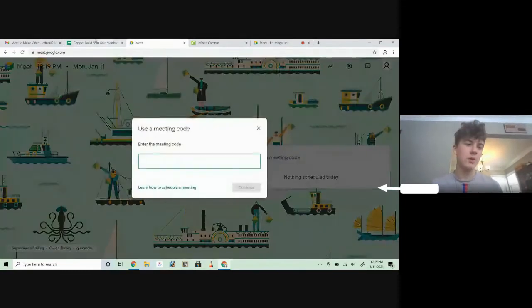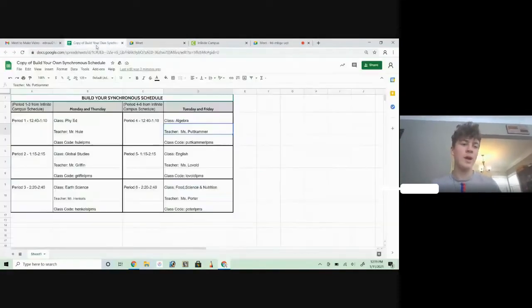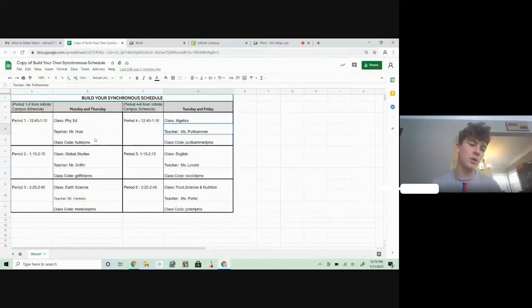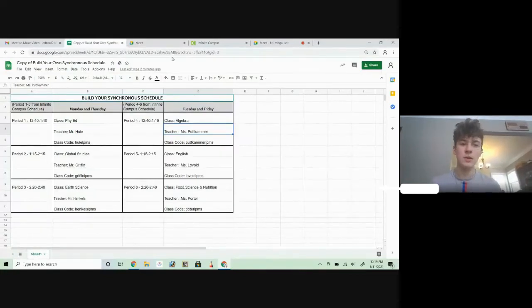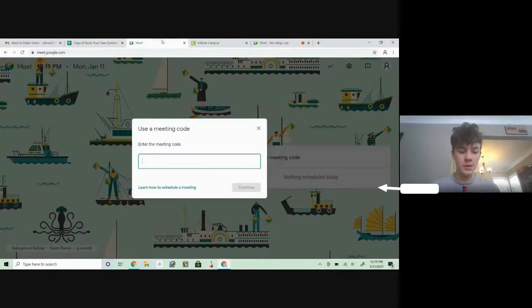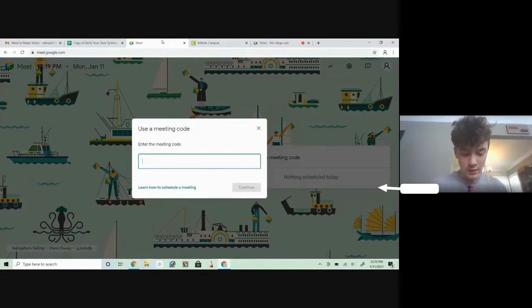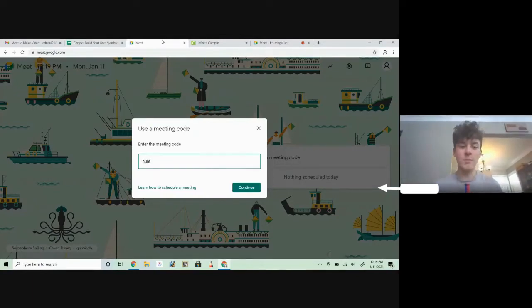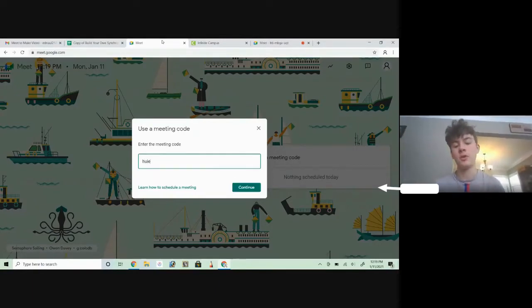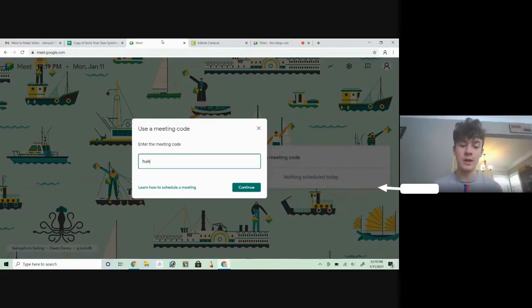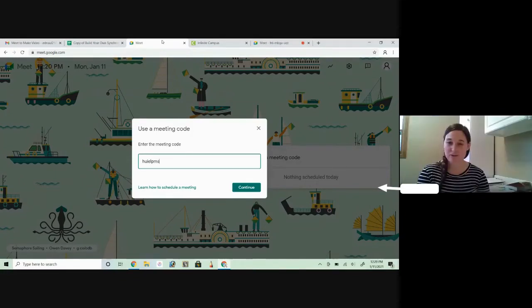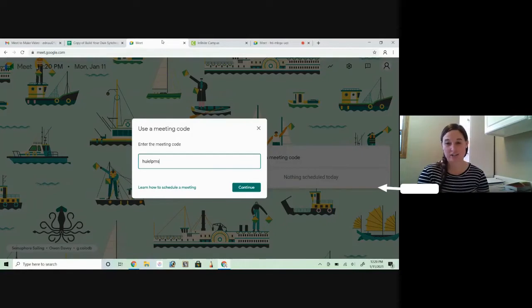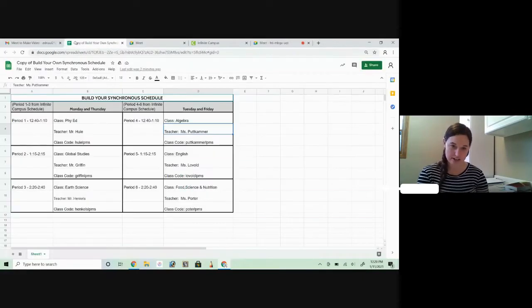Go back and look. So mine is Huey LPMS. So I'm going to put that in and it does not matter if it's a capital H or not. What does matter though is if you spell it correctly.